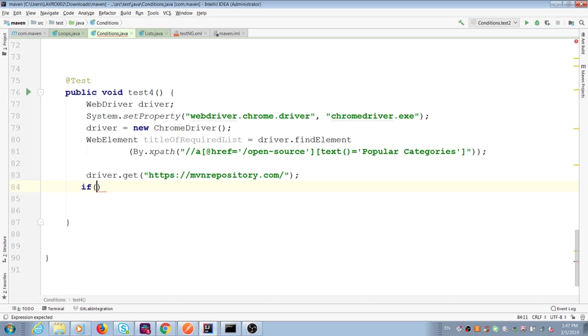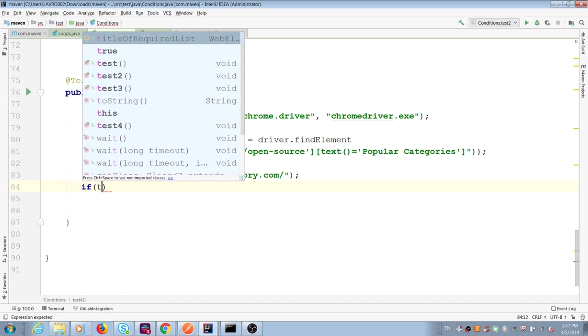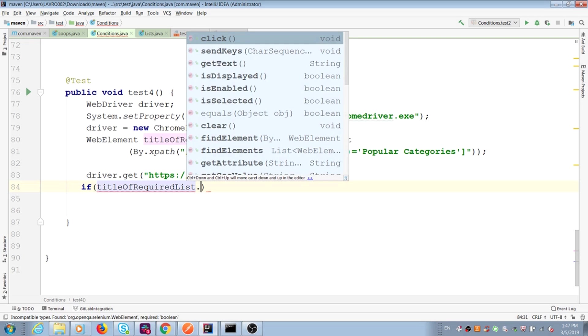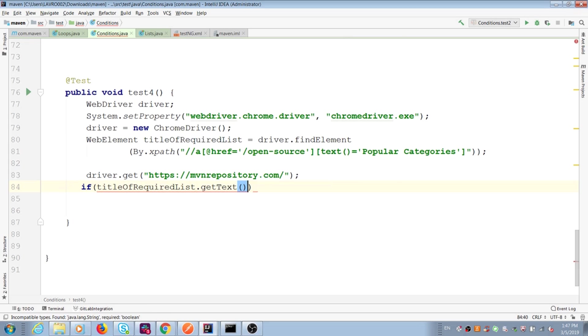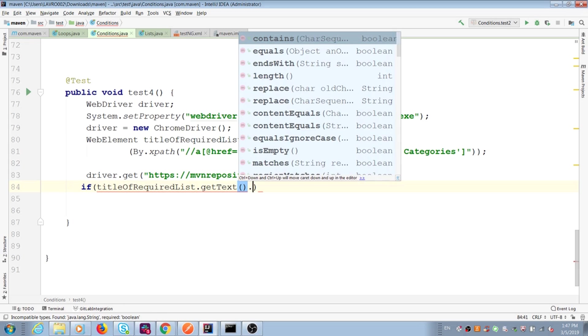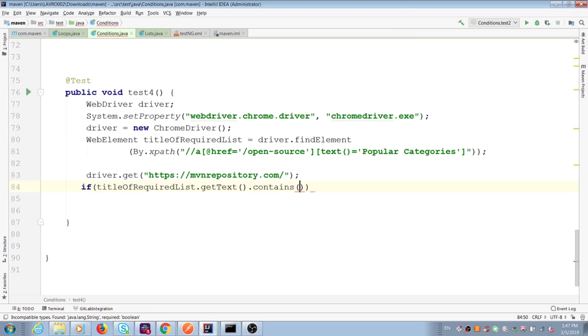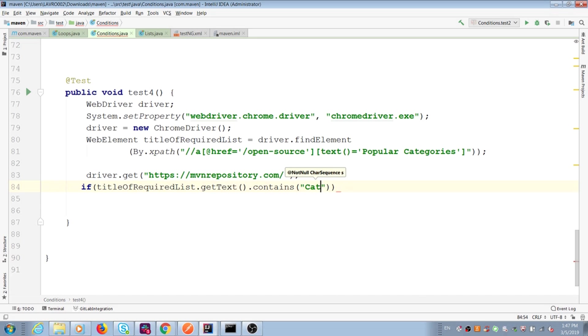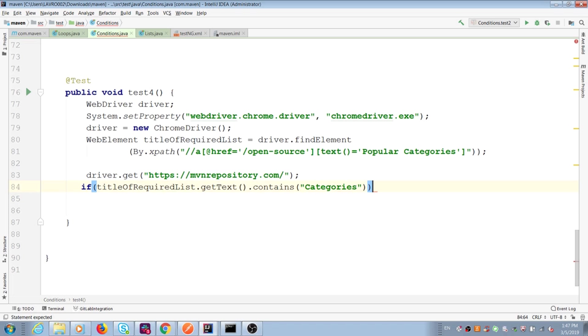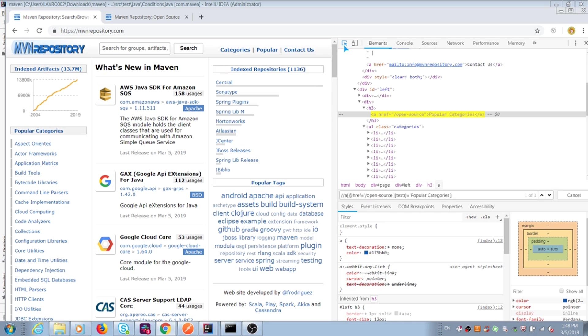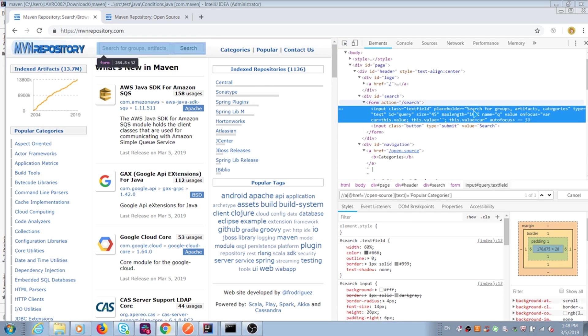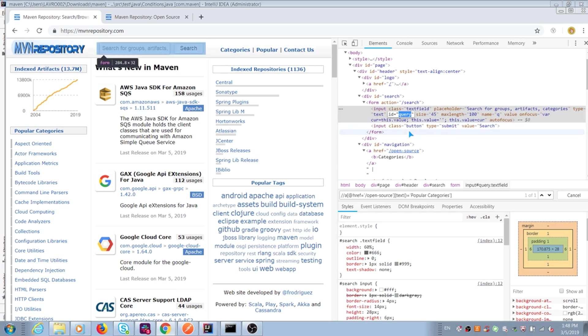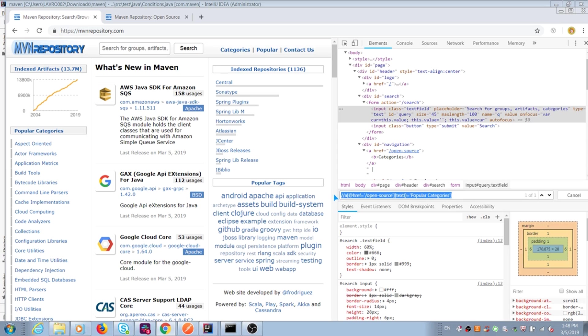I create condition if I put inside name of web element get tags contains specific string. After we need to add some actions in curly brackets for our condition. First of all, I want to interact with our search field. This element has ID. It means we can easily create a CSS selector. Just type hashtag and value of ID.